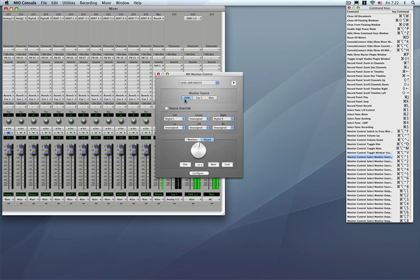Now to switch between monitor sources you have up to eight different key commands for the monitor sources. That is Command, Option, Control, 1 through 8. So if I wanted to grab DAW1 it is Command, Option, Control, 1, Q1 will be number 2 and Main will be number 3. So up to eight different sources you can quickly select back and forth with command, Option, Control, 1 through 8.